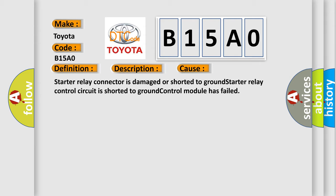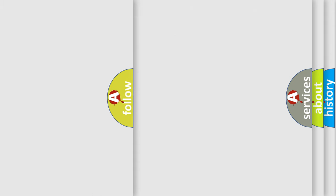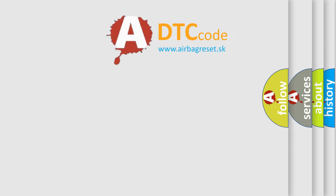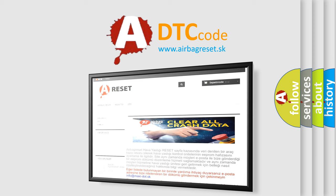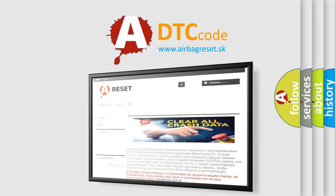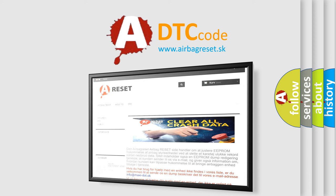The Airbag Reset website aims to provide information in 52 languages. Thank you for your attention and stay tuned for the next video.